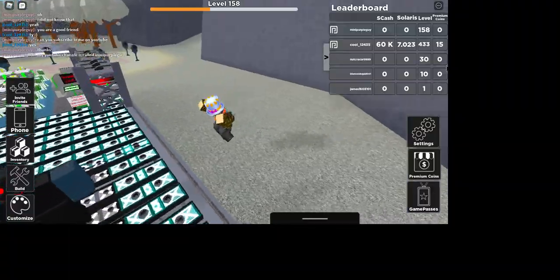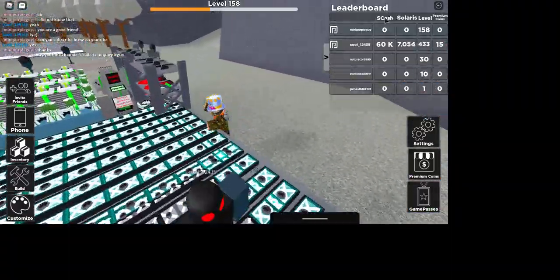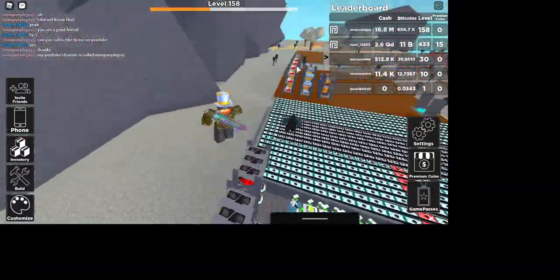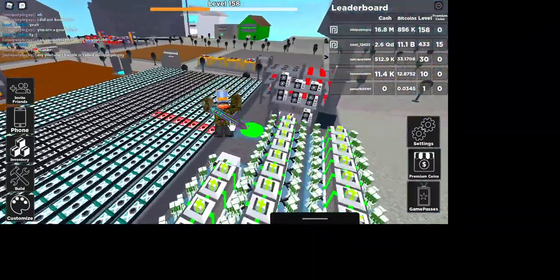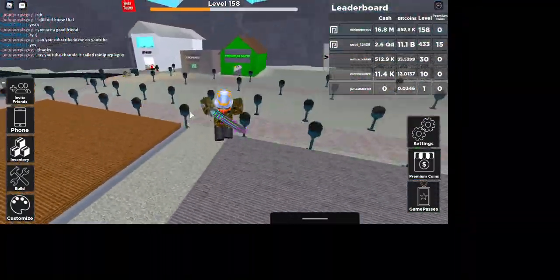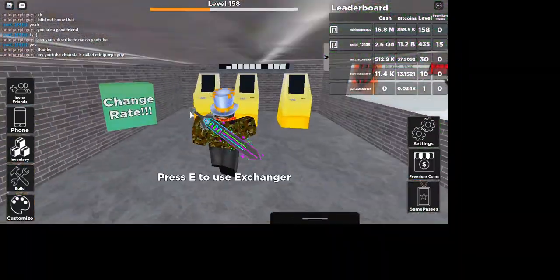He's like the only one in the server that has premium coins. I feel how much money I'll get when I exchange.